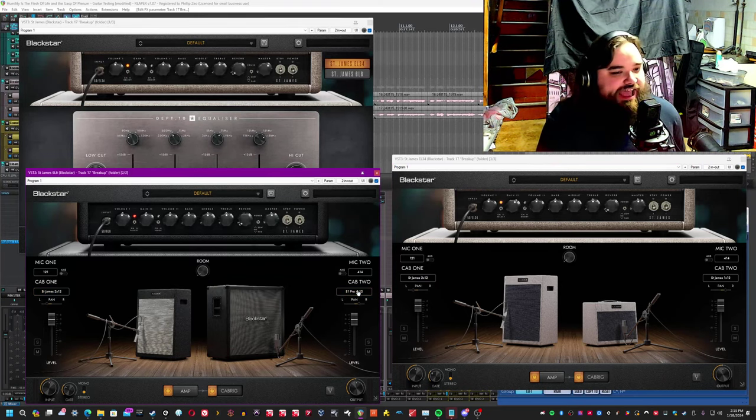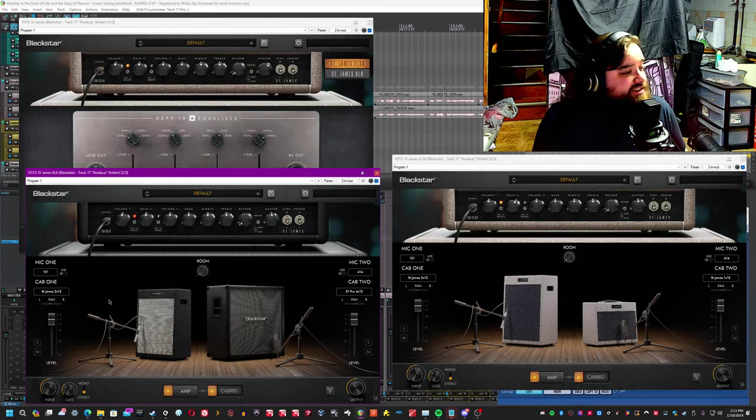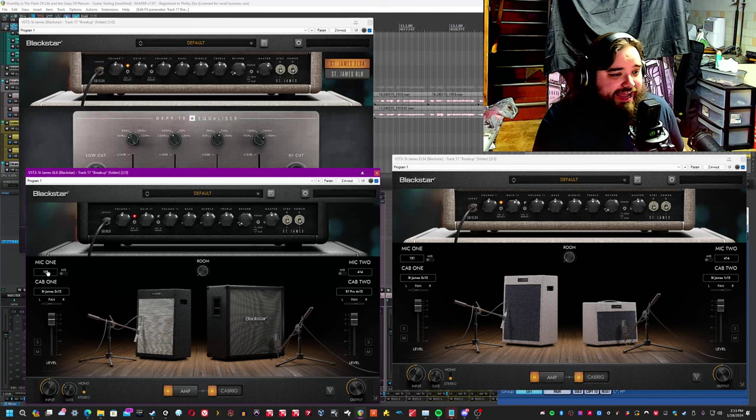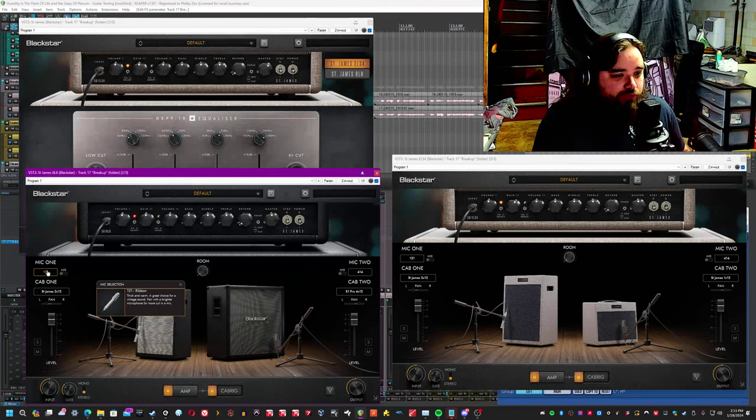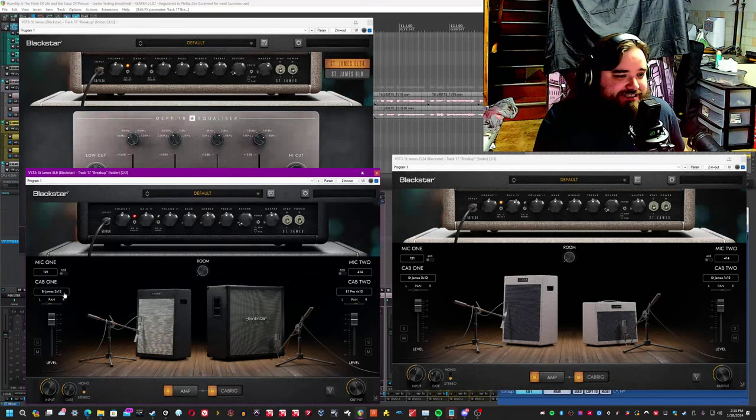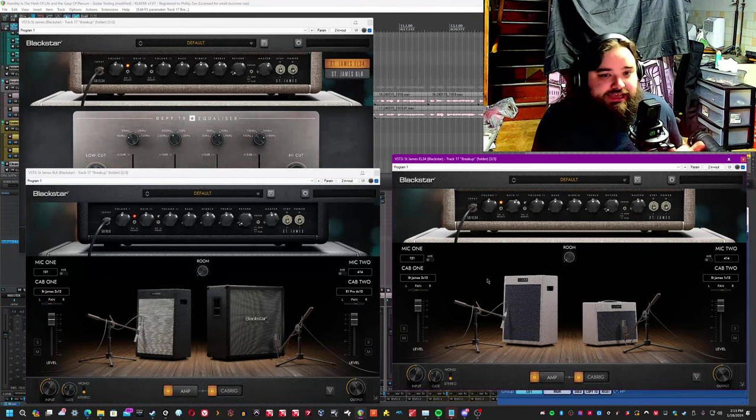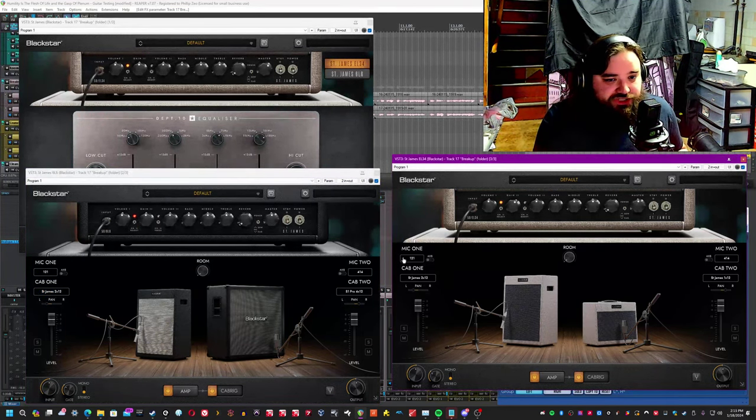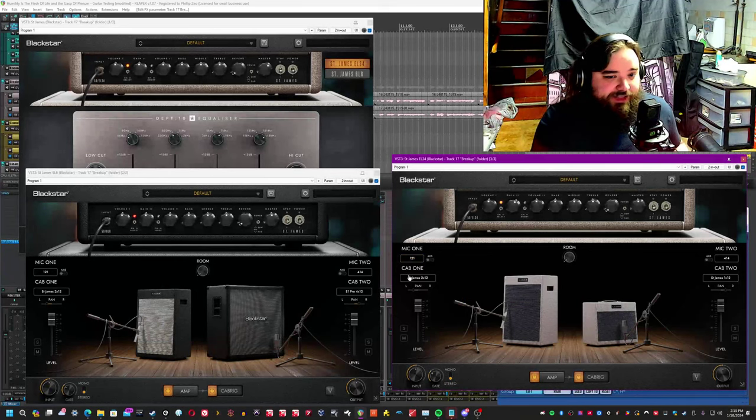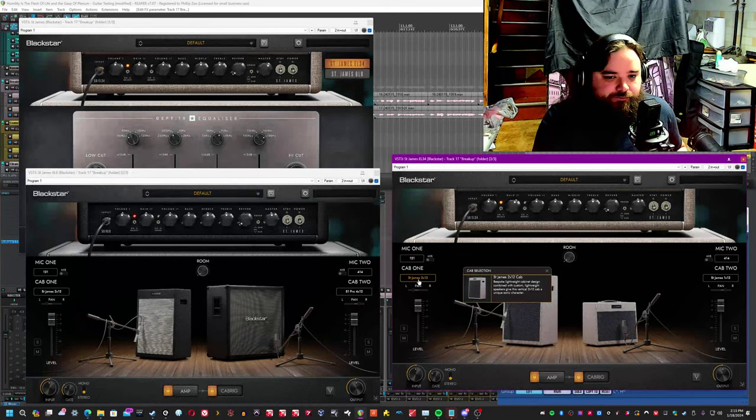In each of the cabs, if you were to choose the 6L6, for example, you get access to a Royer R121 ribbon microphone up against a St. James 2x12 cab. In the EL34 version, you get a 121 up against a St. James 2x12 cab.